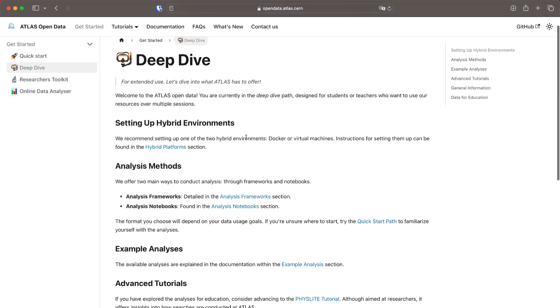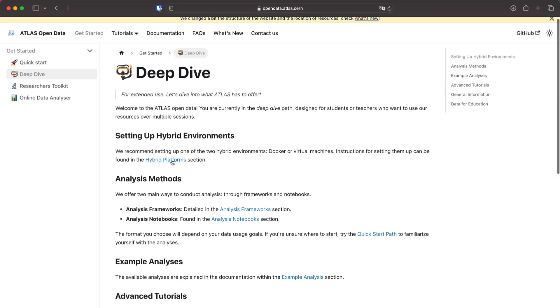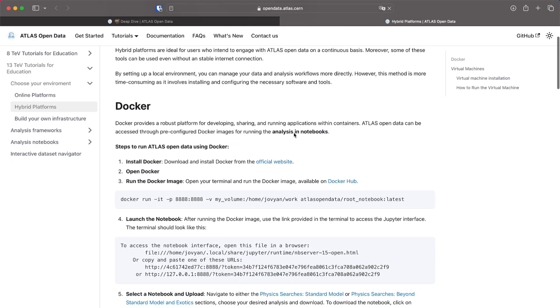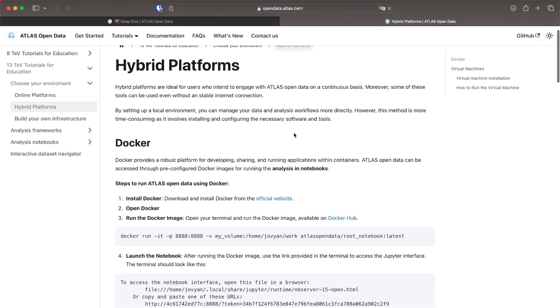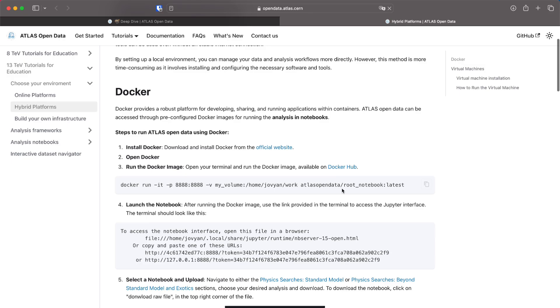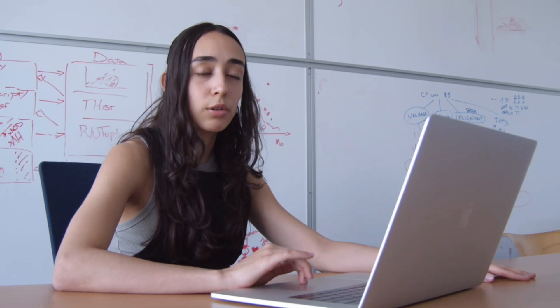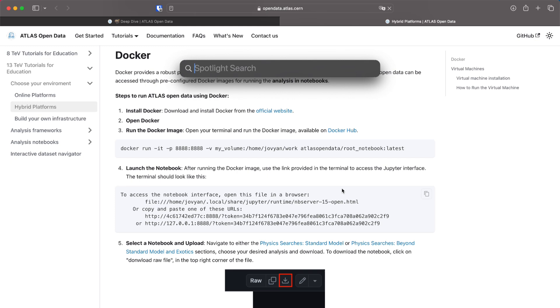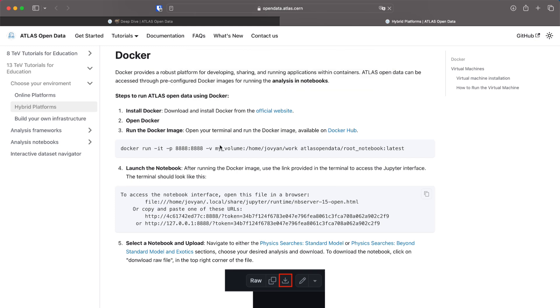For this part we are going to start in the hybrid platforms which is where the information about the two platforms that we currently have which are docker and virtual machines. I will focus on docker right now. For this you need to download docker and open it. The link is here for the official website.